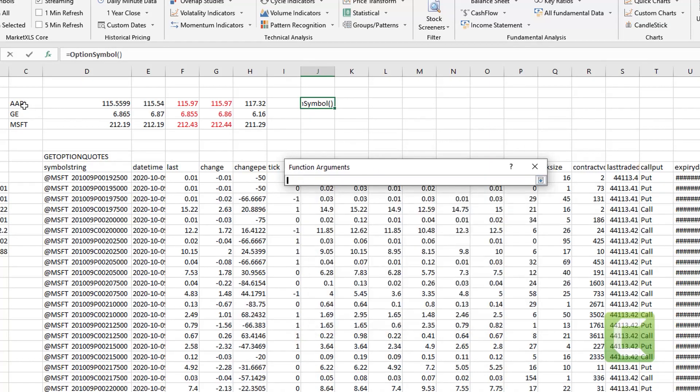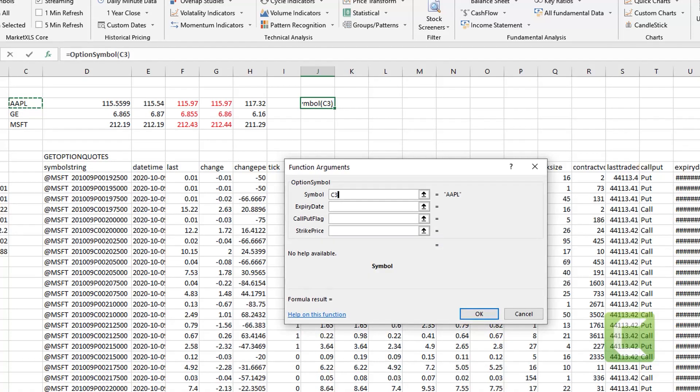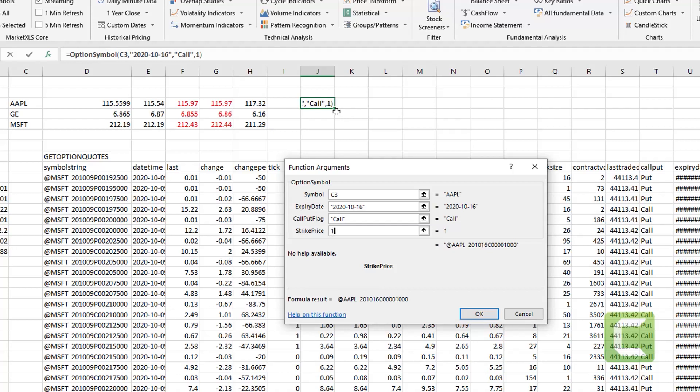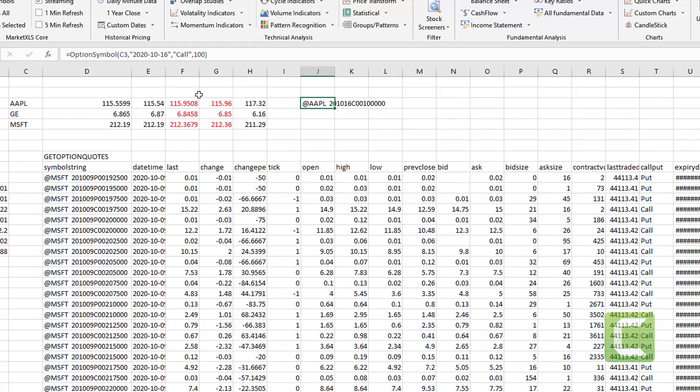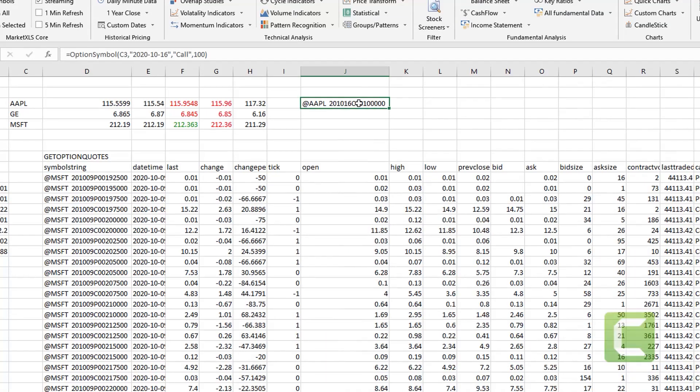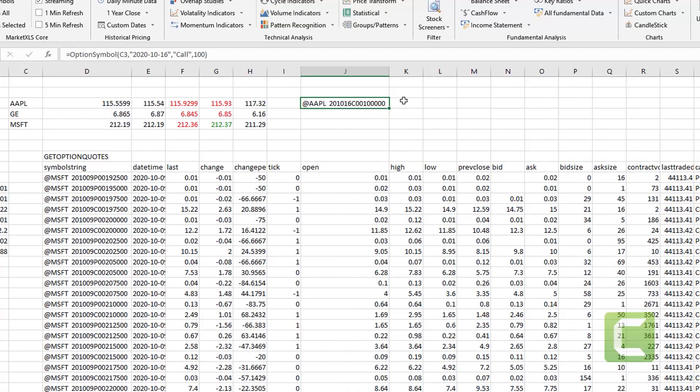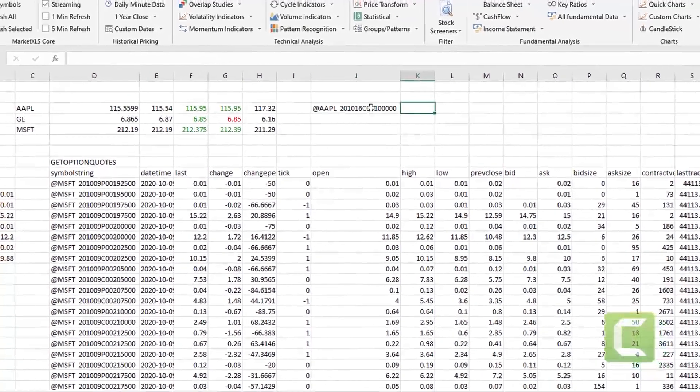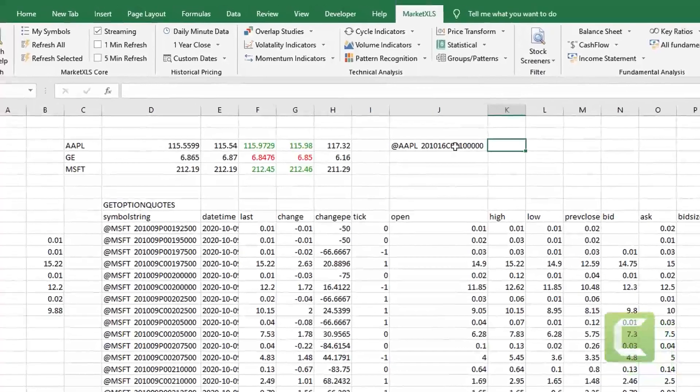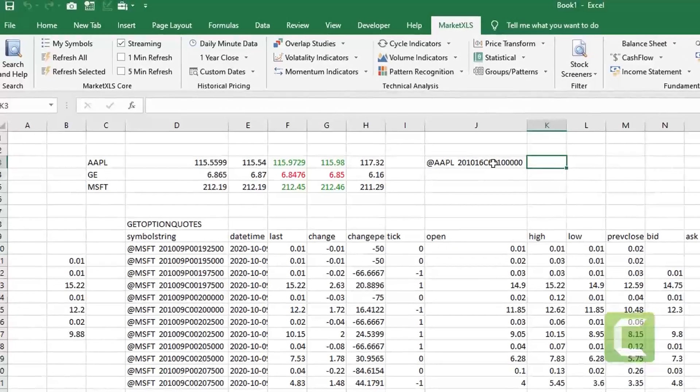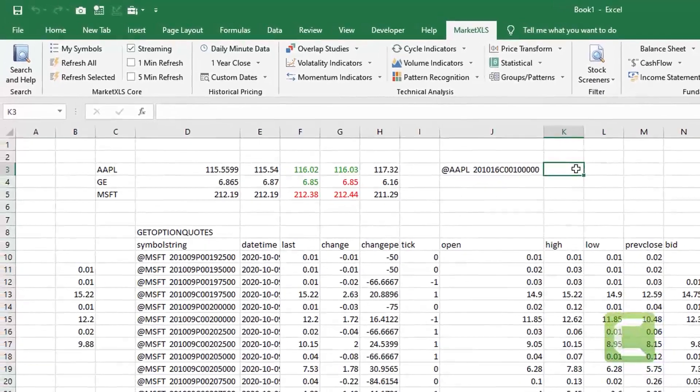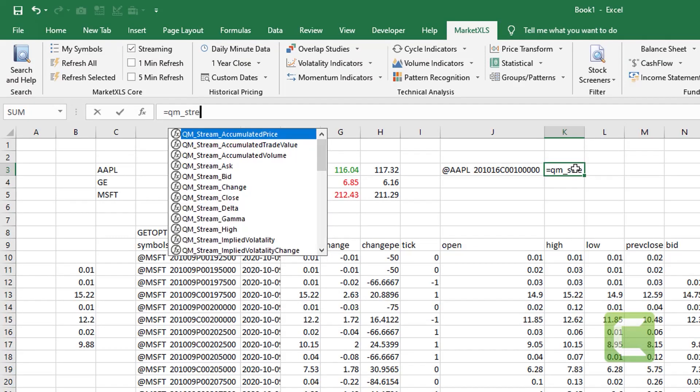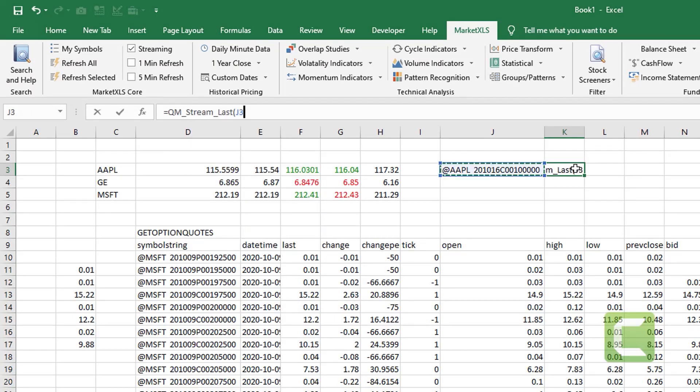So let's give it a stock symbol and we'll give it the expiry date. We'll say that this is a call and we'll give it a strike price. So now as you can see it has given you the option contract symbol. Once you have this option contract symbol you can simply start using the functions that we used earlier to get all sorts of information about this specific option contract.